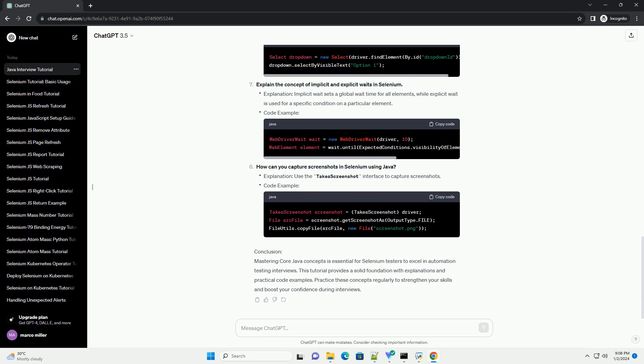What is the difference between WebDriver and WebElement in Selenium? Explanation: WebDriver is an interface representing the browser, while WebElement is an interface representing elements on a web page. Code example.